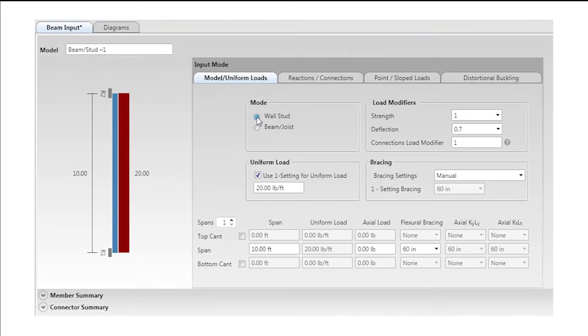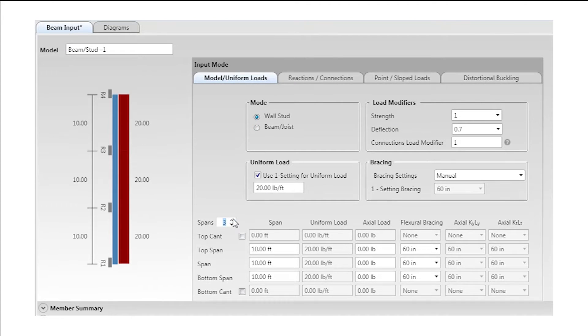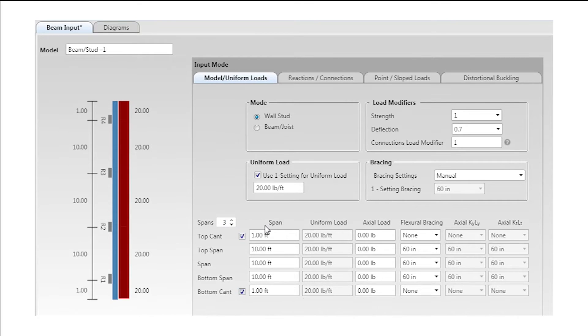With the beam input design tool, you can analyze and design wall studs and beams up to three spans with overhangs and model a complicated array of loads and bracing conditions.